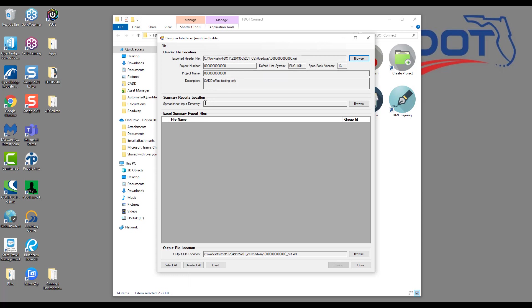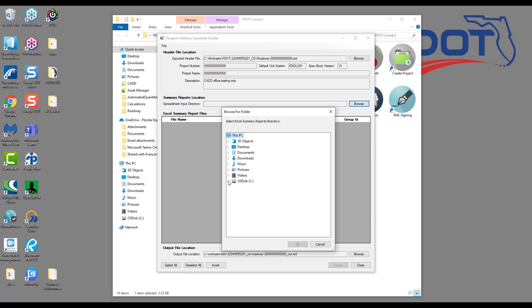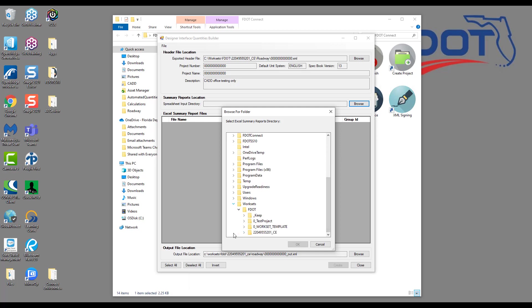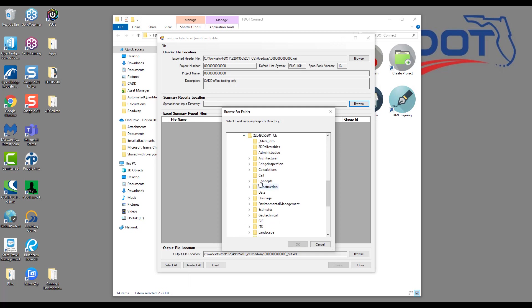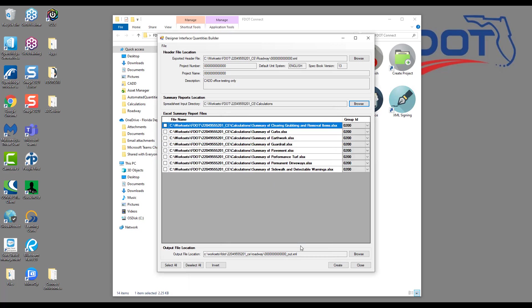Check to make sure all your project information shows correctly, then we need to direct it to our Excel spreadsheets. In the Summary Reports Locations section, we'll click Browse and navigate to the Project Calculations folder. This time, I'll have to start from scratch and locate my worksets and my project, then click on the Calculations folder and click OK. Now in the Project Summary Reports file section, you'll see a list of all the Excel files in the Calculations folder, except the eqrsignature.xlsx. We've set the tool to ignore that file since we know that Excel file doesn't have any quantities in it.